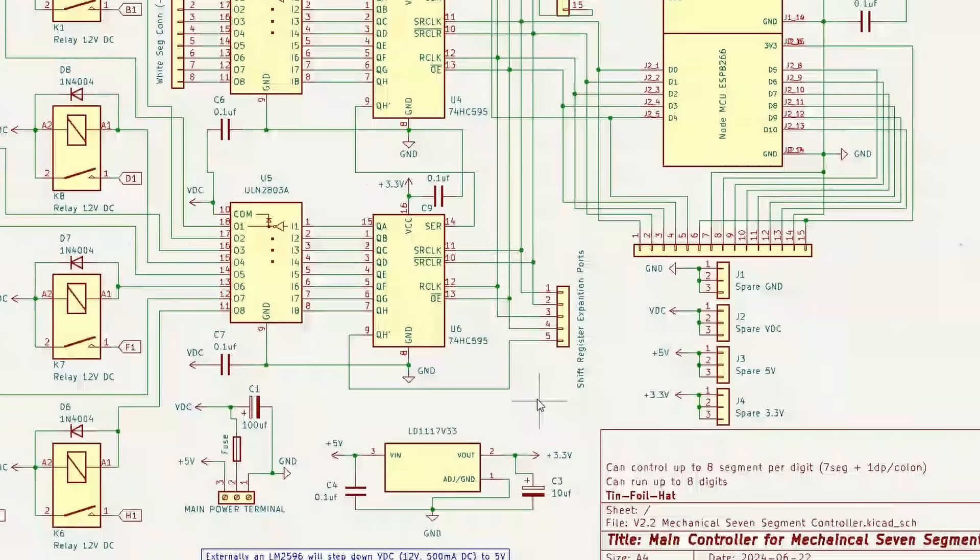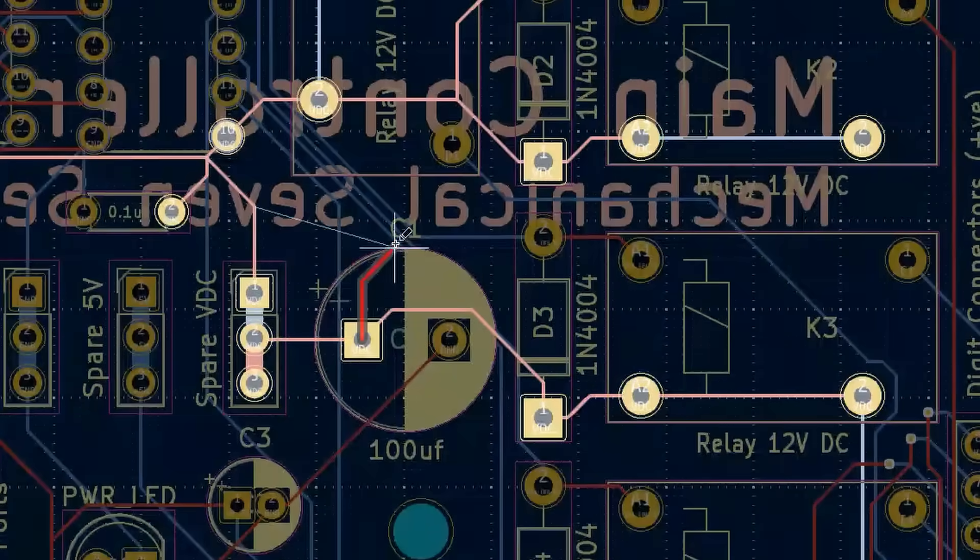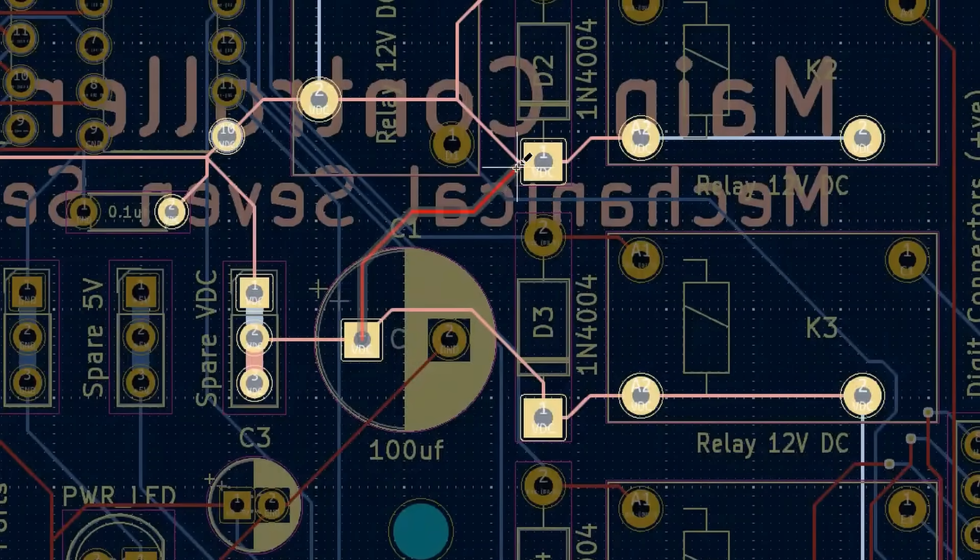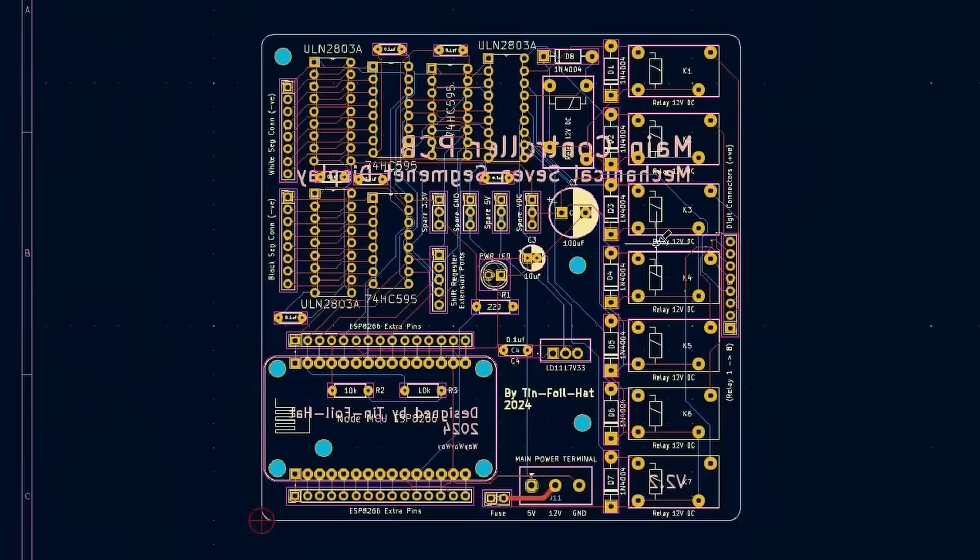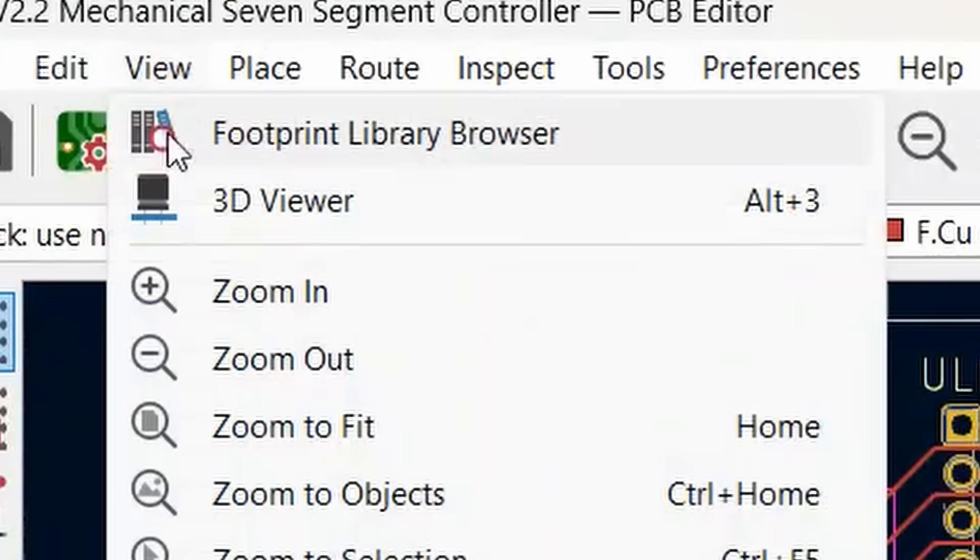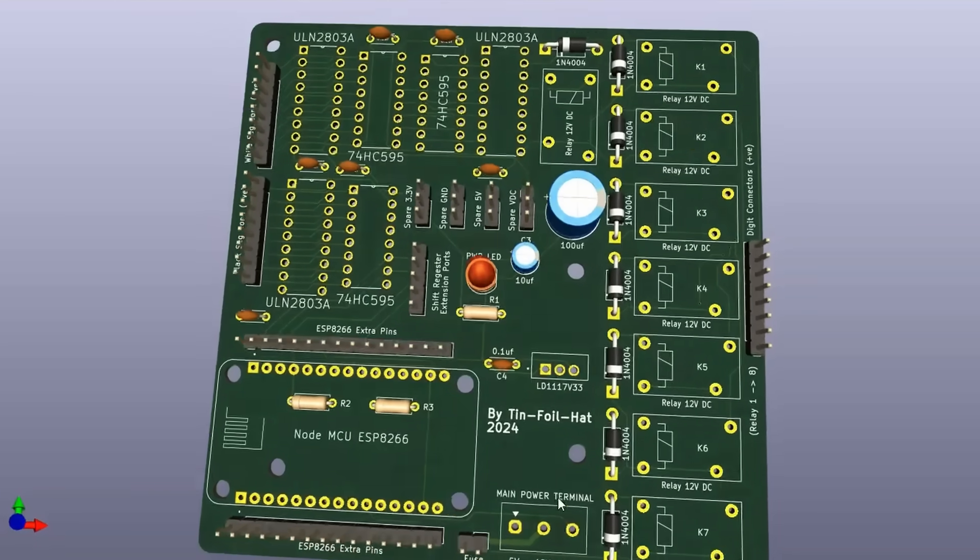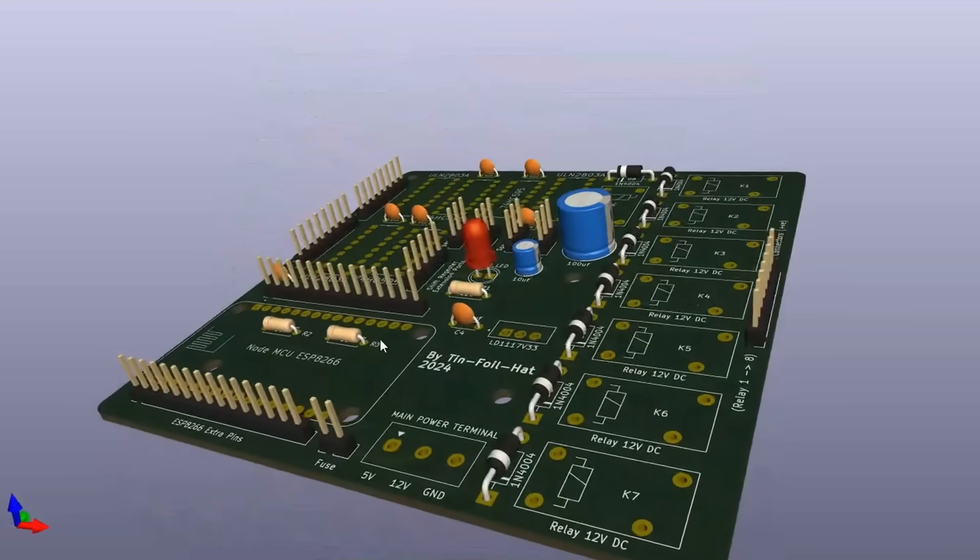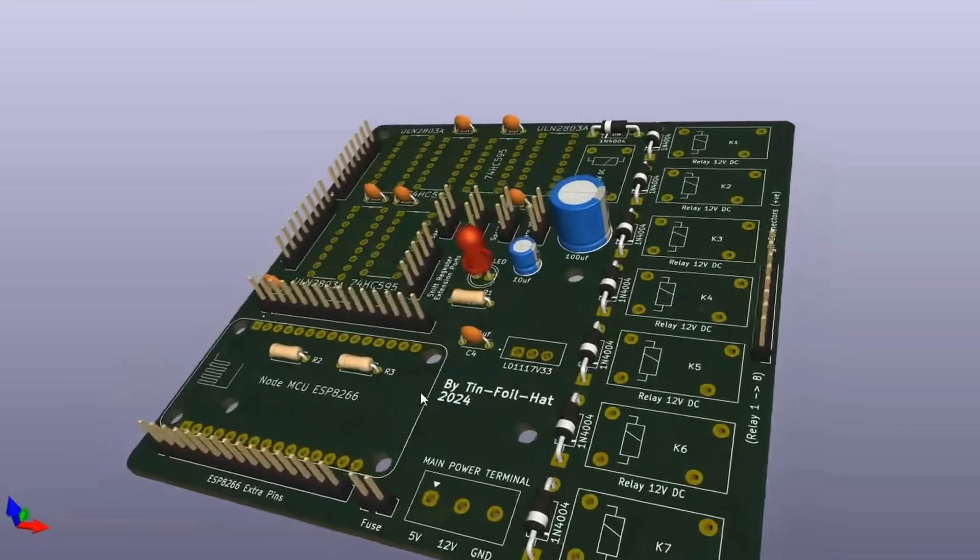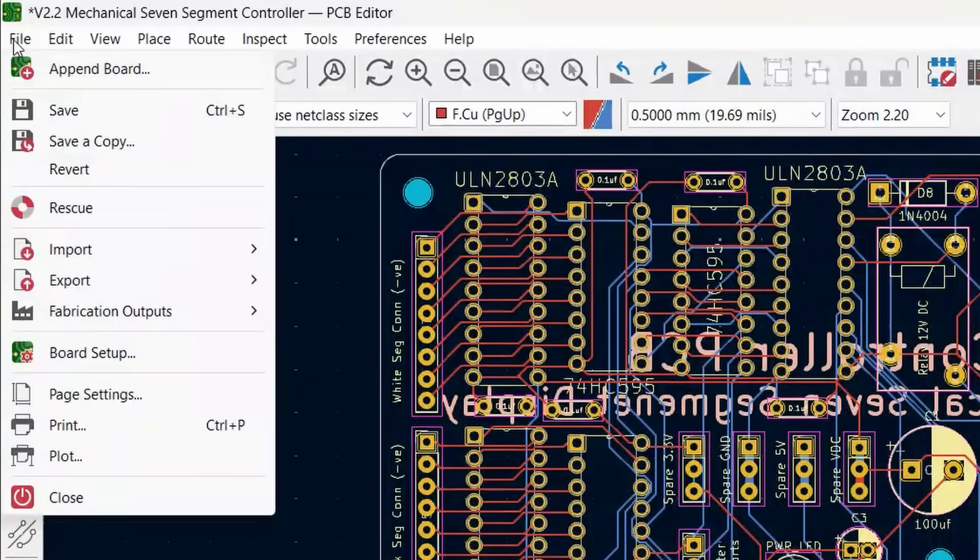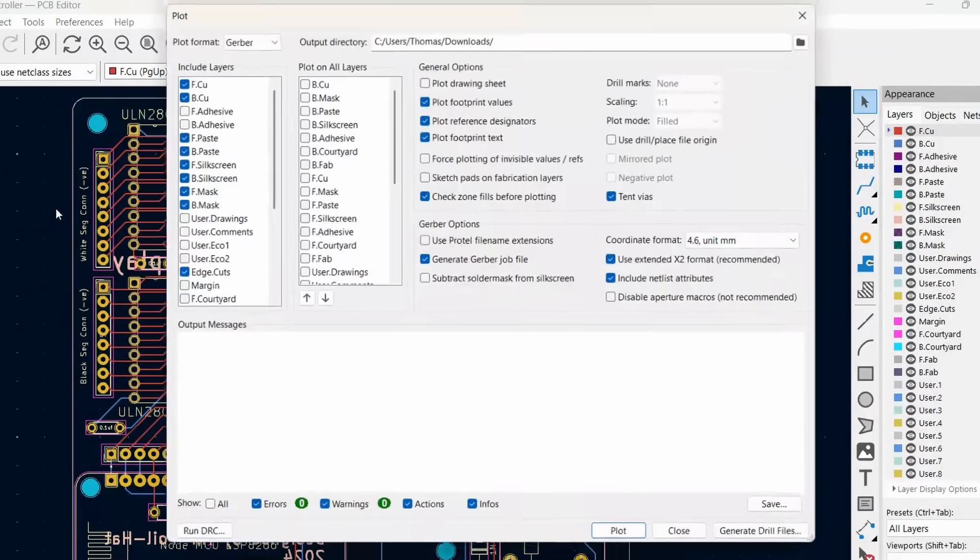We'll need one as a main controller, and one in the back of every digit to help connect all the electromagnets. And, done. Just like that. A quick check in 3D to see how it's all going to look, and I'm pretty happy with that. So, now it's time to export the Gerber files and take them to my CNC.